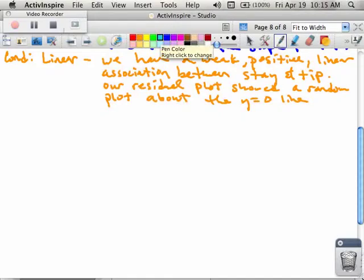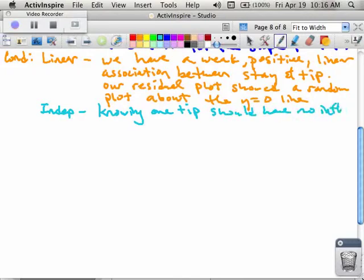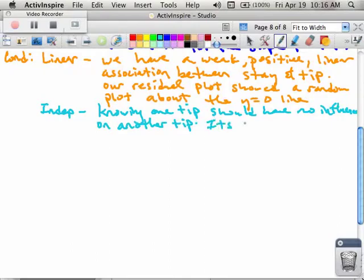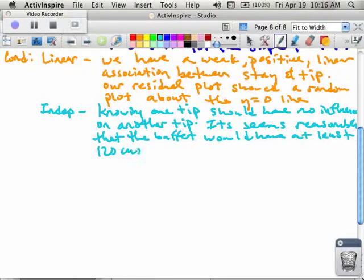We also have to talk about independence. Knowing one tip amount should have no influence on another tip. And it seems reasonable that the buffet would have at least 120 customers. This is where N is greater than or equal to 10 times the sample size.